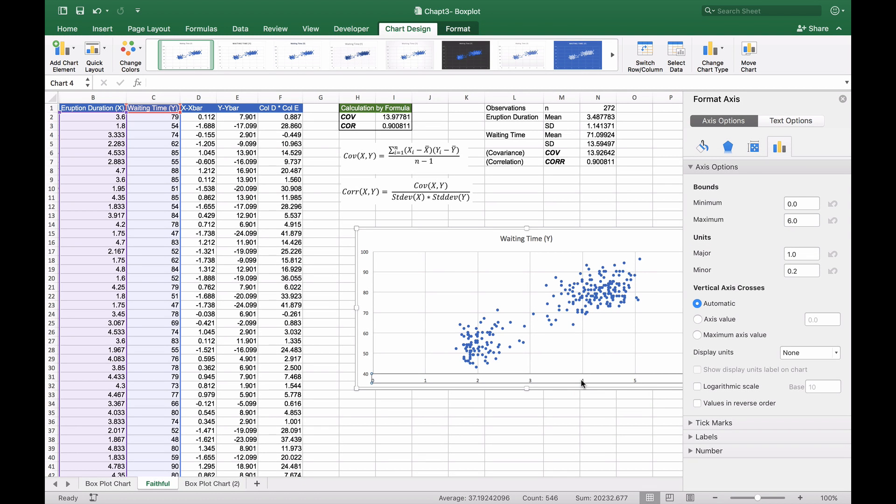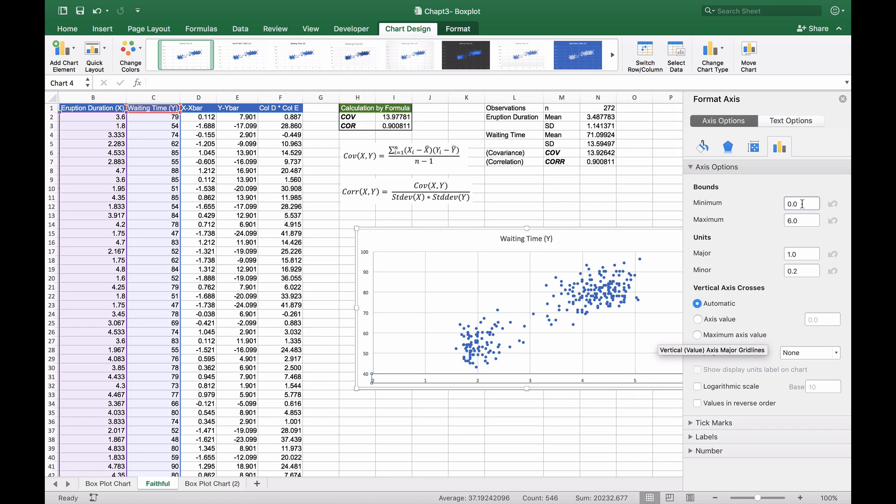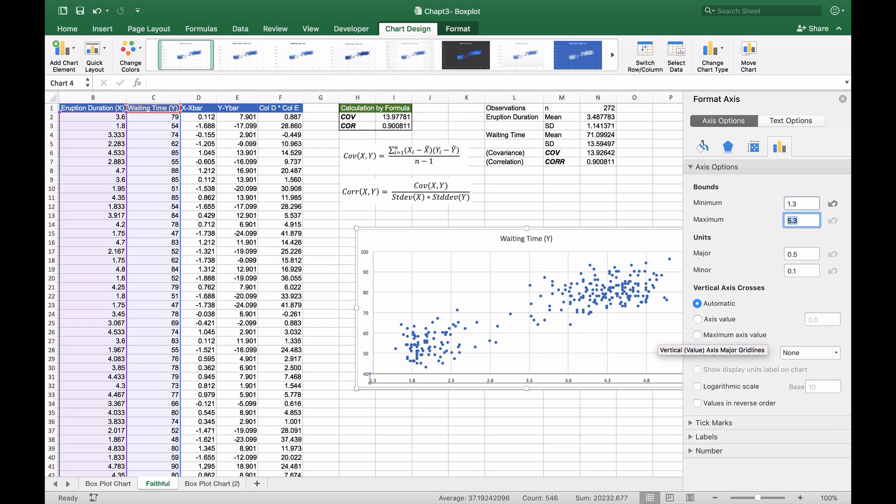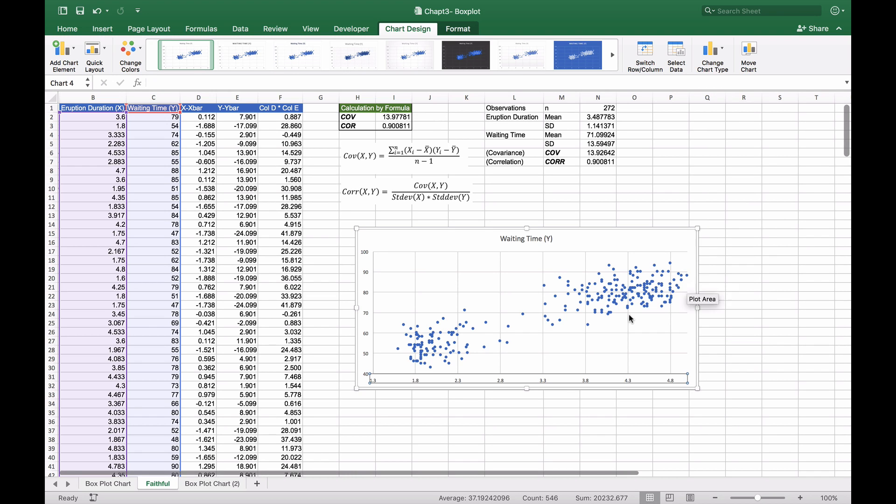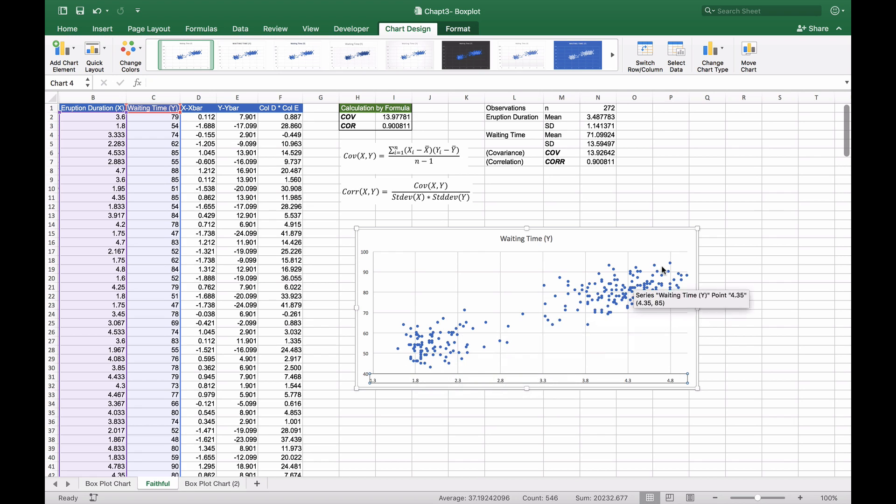We'll do the same for the X-axis, changing the minimum bounds to 1.3 and maximum to 5.0. Now we've got all our data points in a row, and it definitely looks like an upward line.